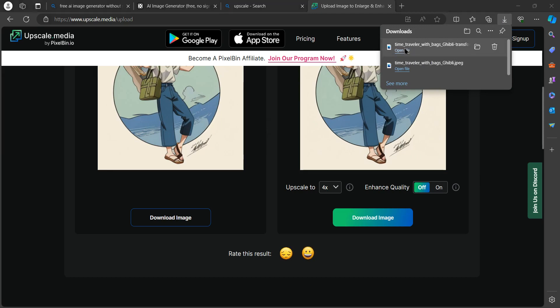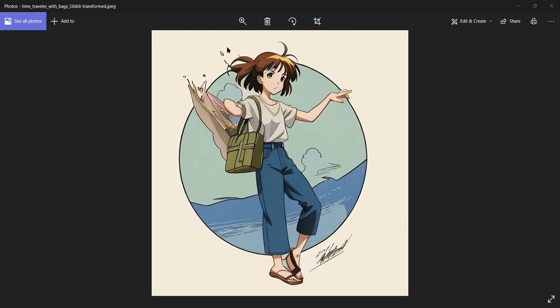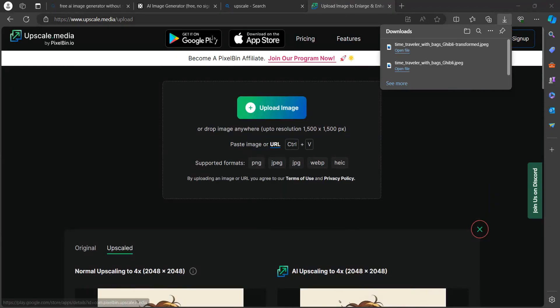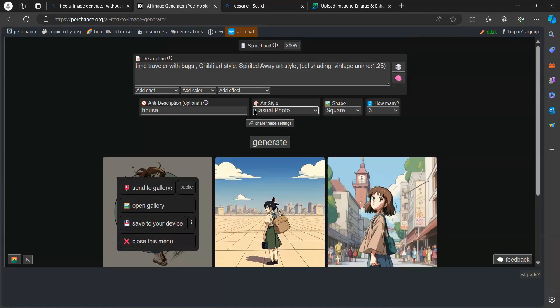Now open your file. As you can see, we have upgraded our image quality here. That's it for today. Thank you for watching, see you in the next tutorial.